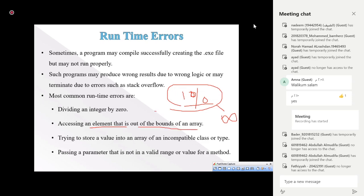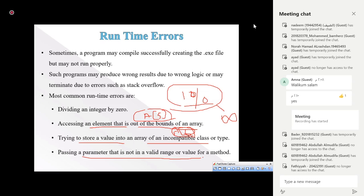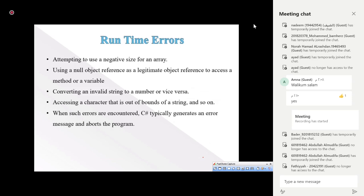Another example is trying to access an element out of the bounds of an array. If we declare an array of size 5 and try to access index 6, that doesn't exist — it's an error. Also, trying to store a value into an array of an incompatible type, or passing a parameter not in the valid range, are all runtime errors or exceptions.